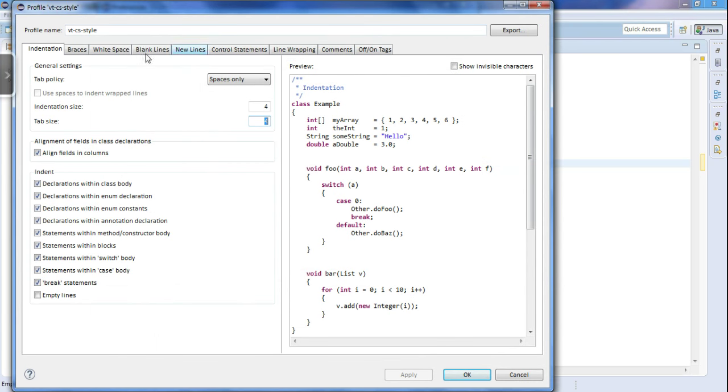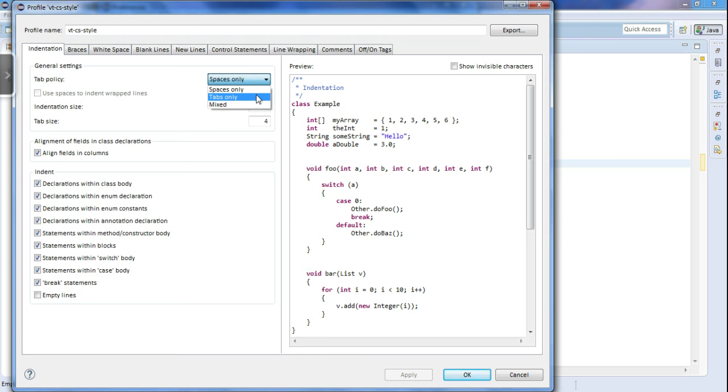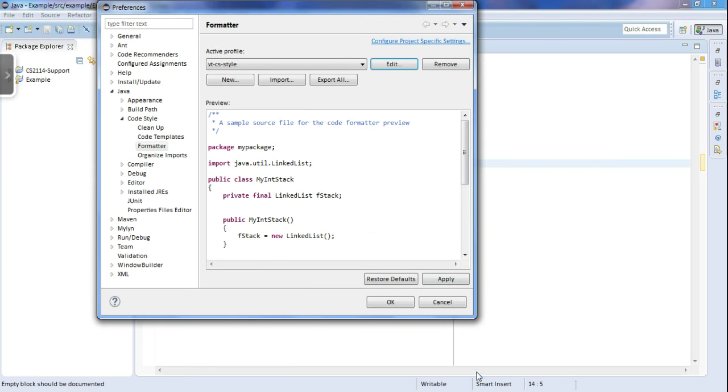You will automatically be in Indentation, and across from Tab Policy right here, yours should say tabs only. But we're going to change it to spaces only, and this should be four, so the tab will insert four spaces whenever you type in tab. So click OK, OK.